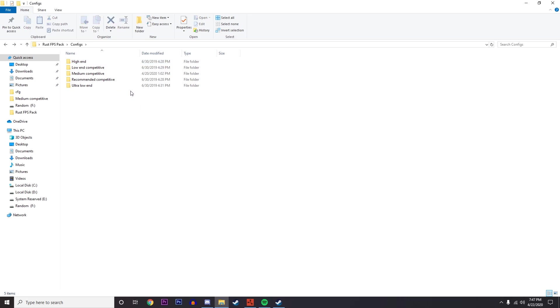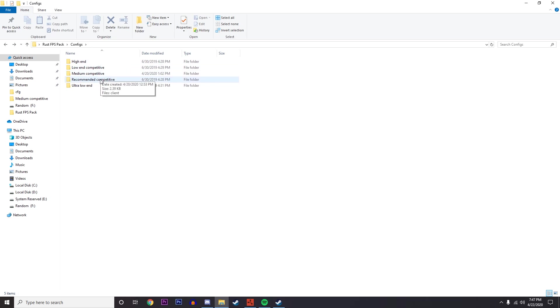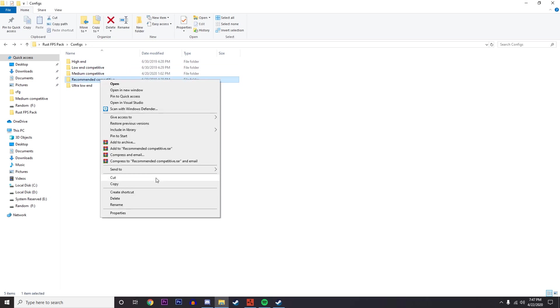They're optimized for the best settings for Rust and getting rid of all the trashy ones that really just aren't optimized at all. Go ahead and pick whatever you want. I'm just going to use mine.